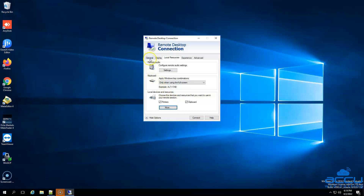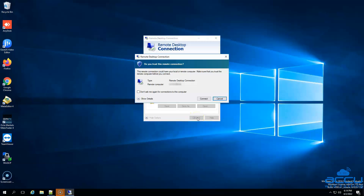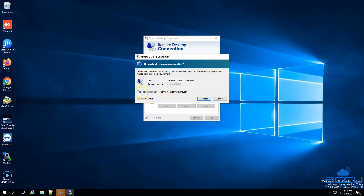Go to the General tab and click on it. In the Username field, you need to enter the username of your VPS. Here, we have entered Administrator as an example. After then click on the Connect button to log in to the VPS. Once you click on the Connect button, you will get a warning message that the remote connection could harm your local or remote computer. Make sure that you trust the remote computer before you connect. You can ignore this warning message. If you don't want to see the same message again when you connect to your VPS, then tick the box 'Do not ask me again for connections to this computer.' Then click on the Connect button to connect to your VPS.